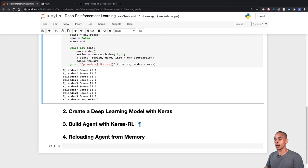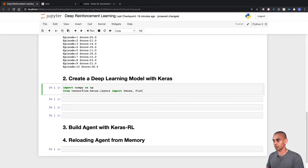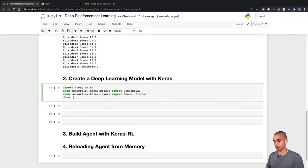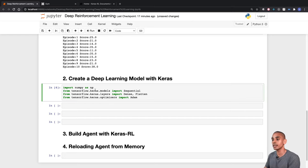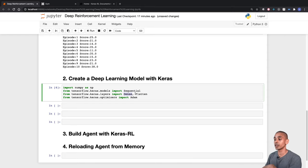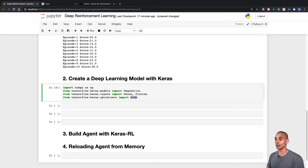To create our deep learning model, we first import TensorFlow and Keras dependencies: NumPy for working with arrays, the Sequential API to build a sequential model, Dense and Flatten layers, and the Adam optimizer that we'll use to train the model.